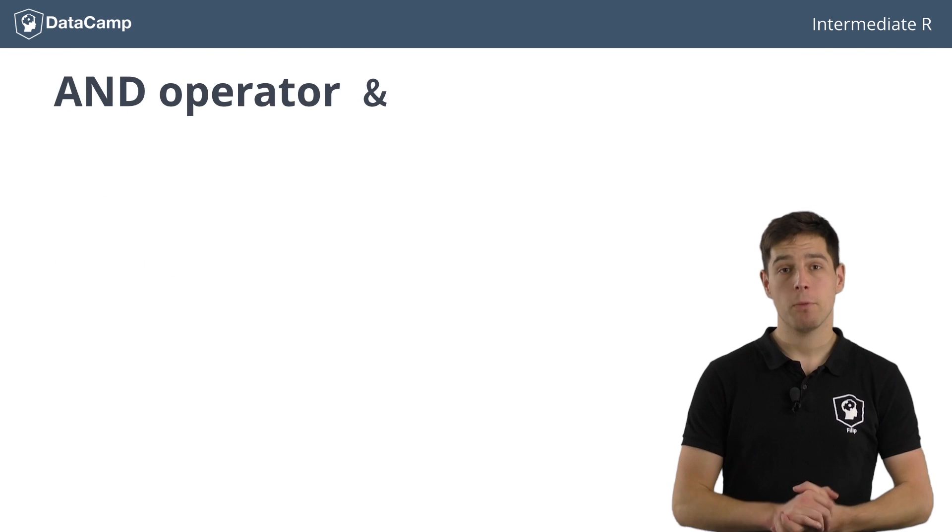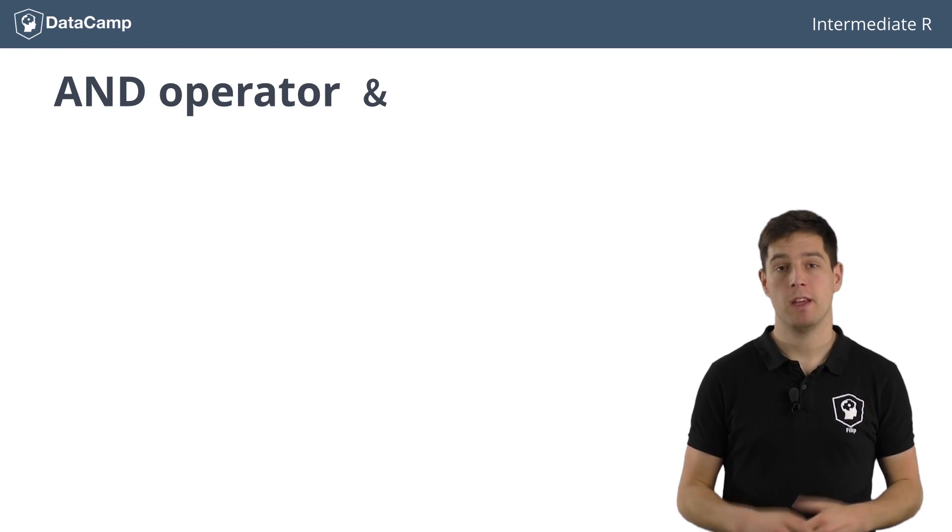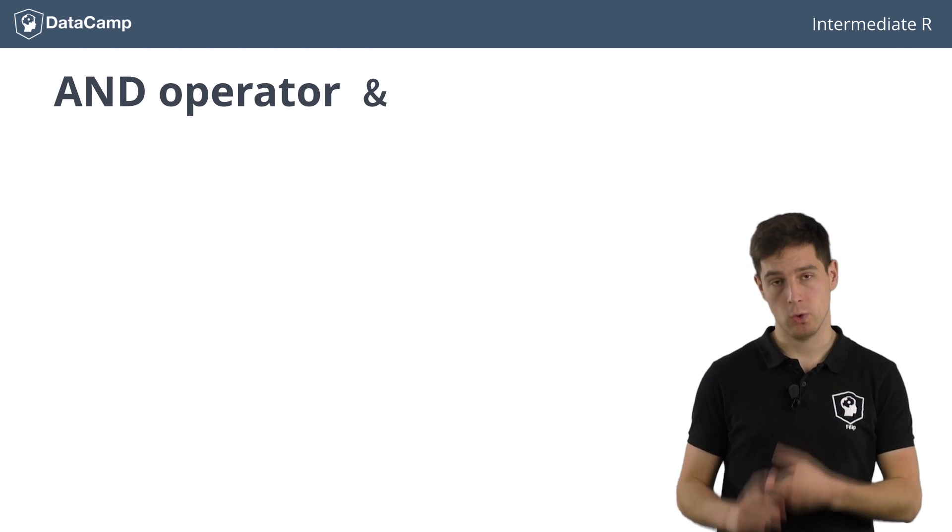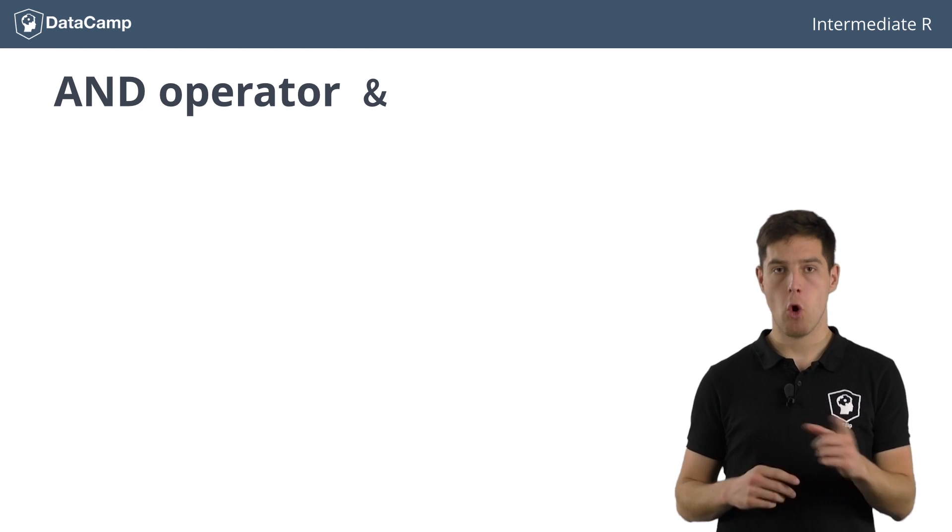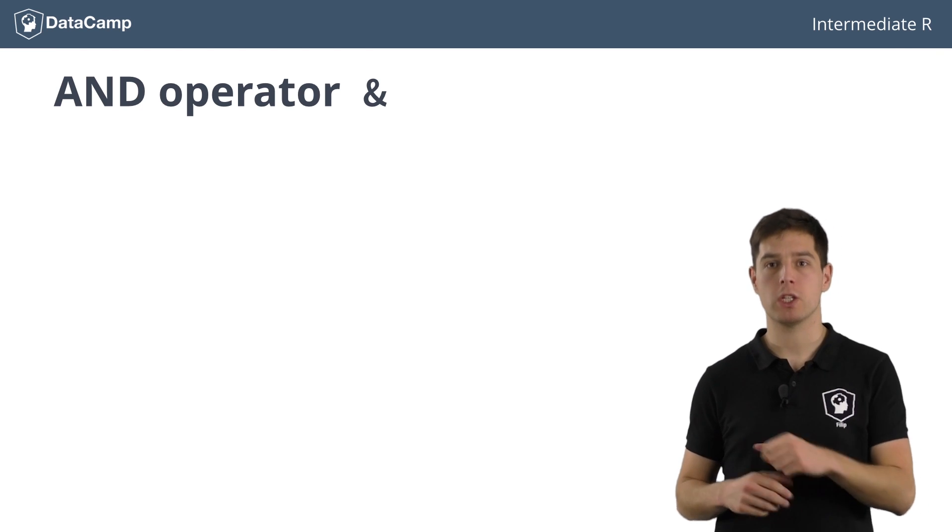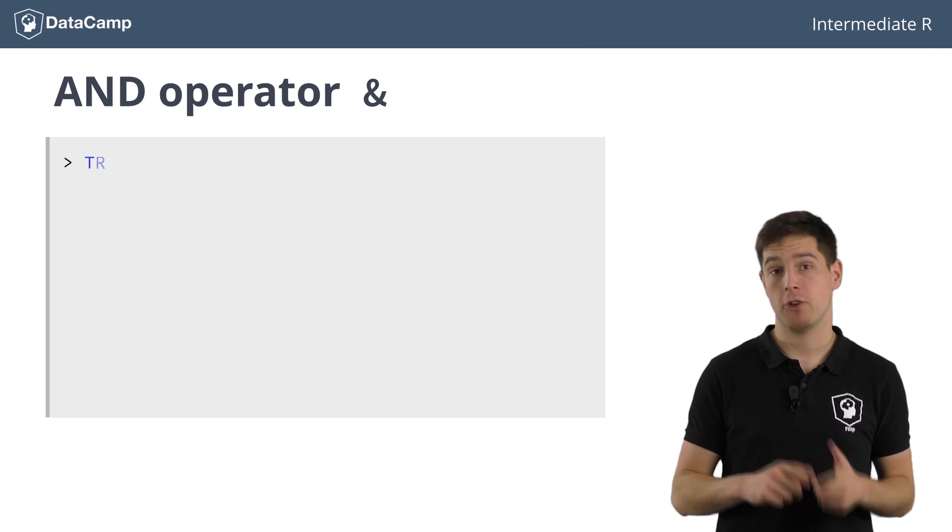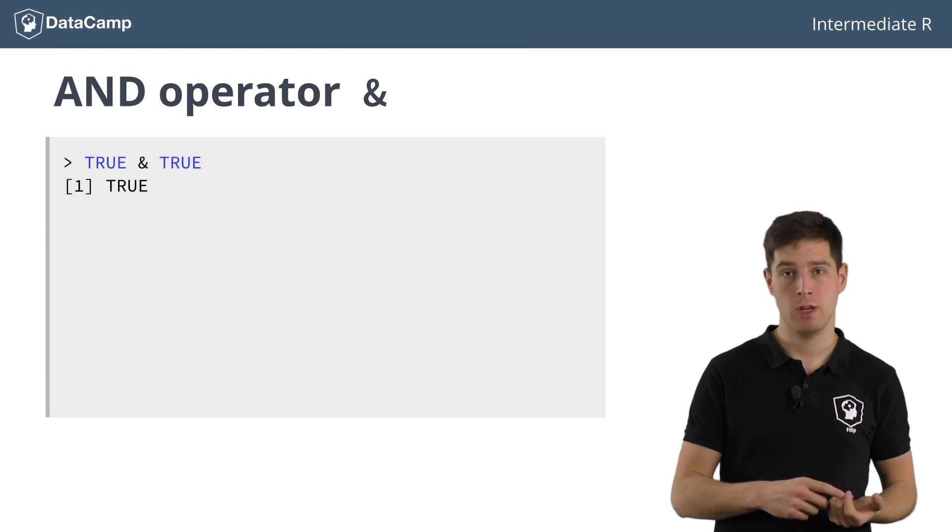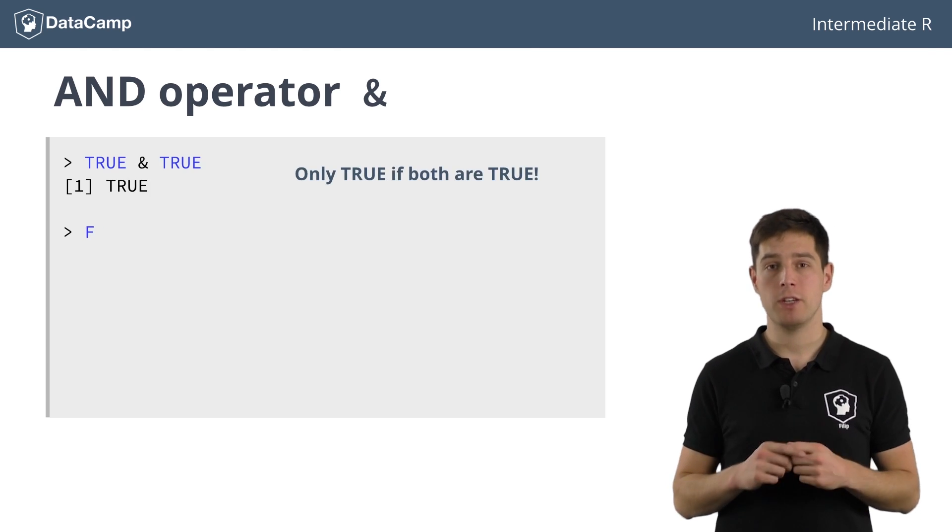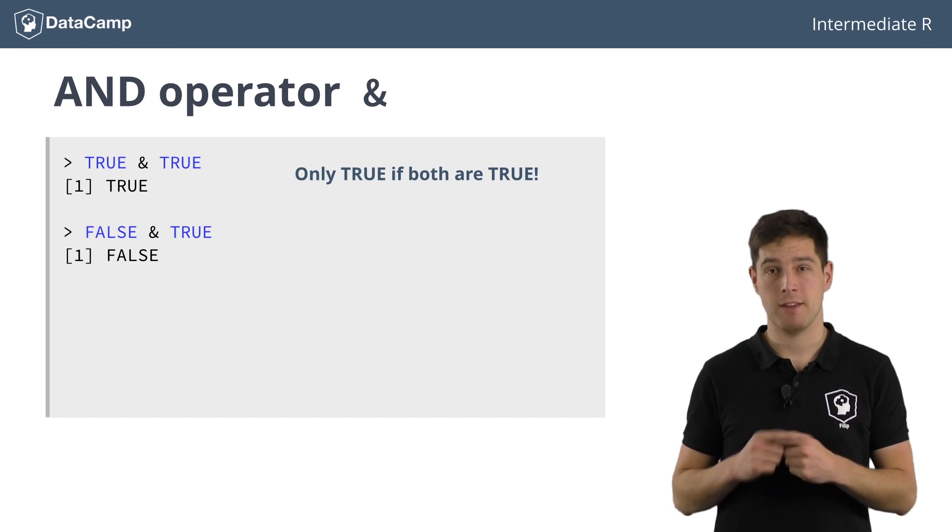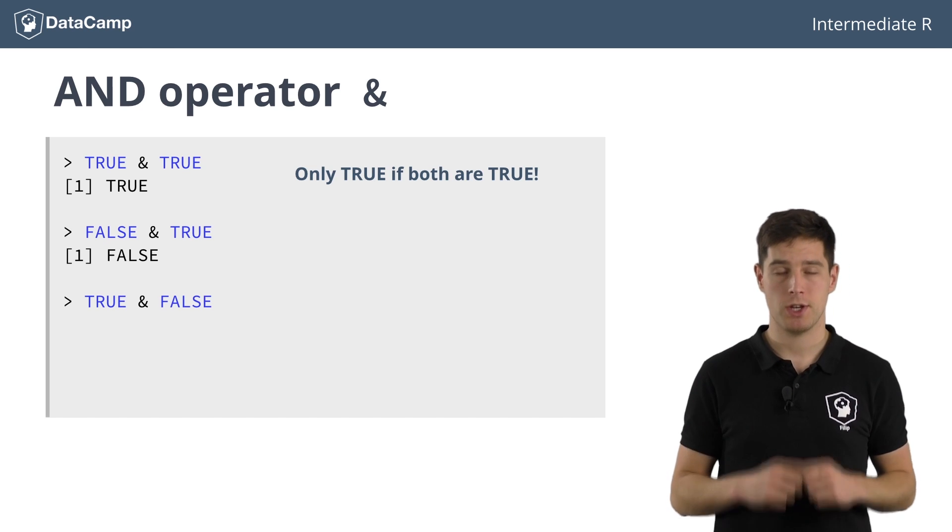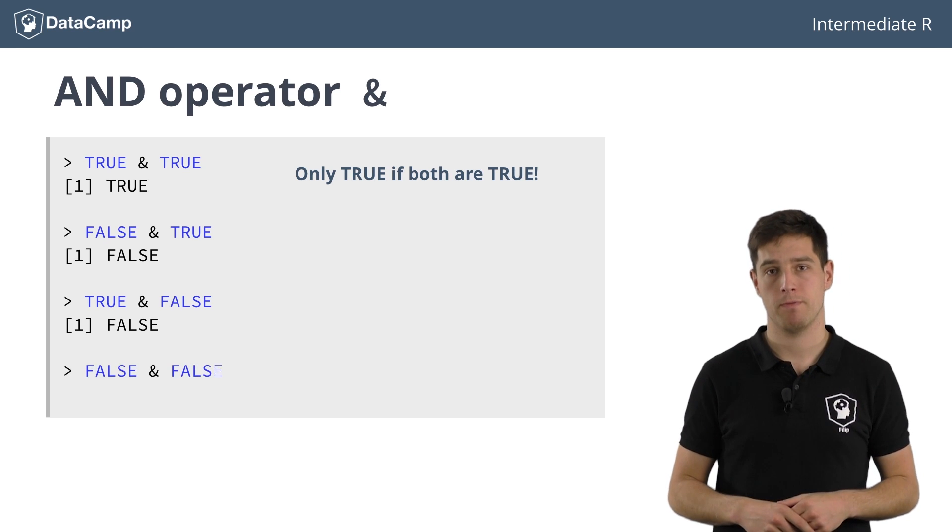The AND operator works just as you would expect. It typically takes two logical values and returns TRUE only if both these logical values are TRUE themselves. This means that TRUE and TRUE evaluates to TRUE, but that FALSE and TRUE, TRUE and FALSE, and FALSE and FALSE all evaluate to FALSE.